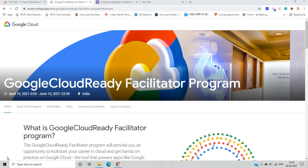In this particular video, we'll see what is the Google Cloud Ready Facilitator program, how to enroll in this program, what are some prizes given in this program, and some frequently asked questions related to the Google Cloud Ready Facilitator program. So let's start the video.